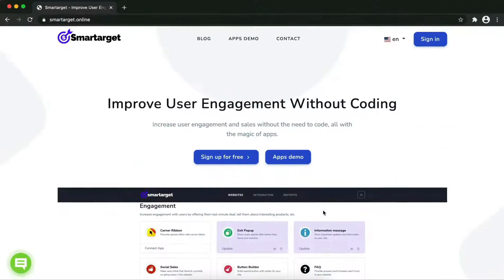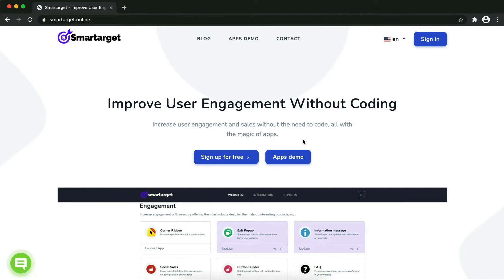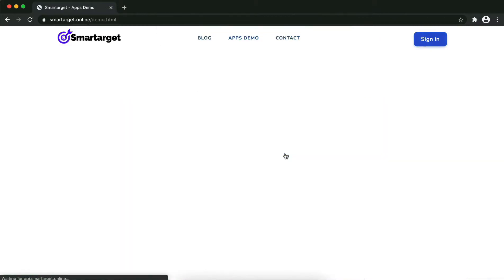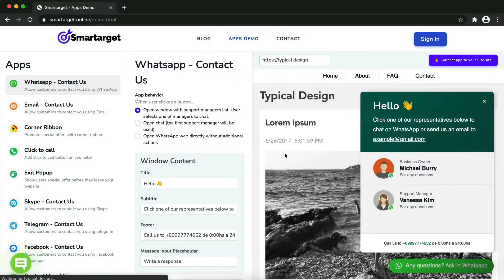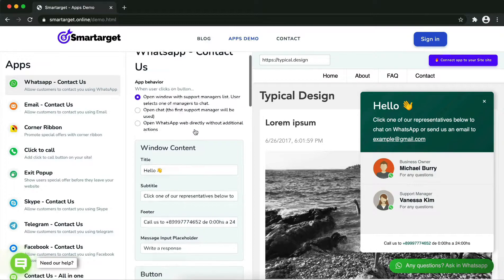Hey and welcome to the tutorial which explains how to add WhatsApp to a Bootstrap website by using SmarTarget. It takes less than two minutes and it's completely free with no credit card needed. First, click on the Apps Demo and then you will see the WhatsApp Contact Us setup. The first thing is to choose the app behavior.